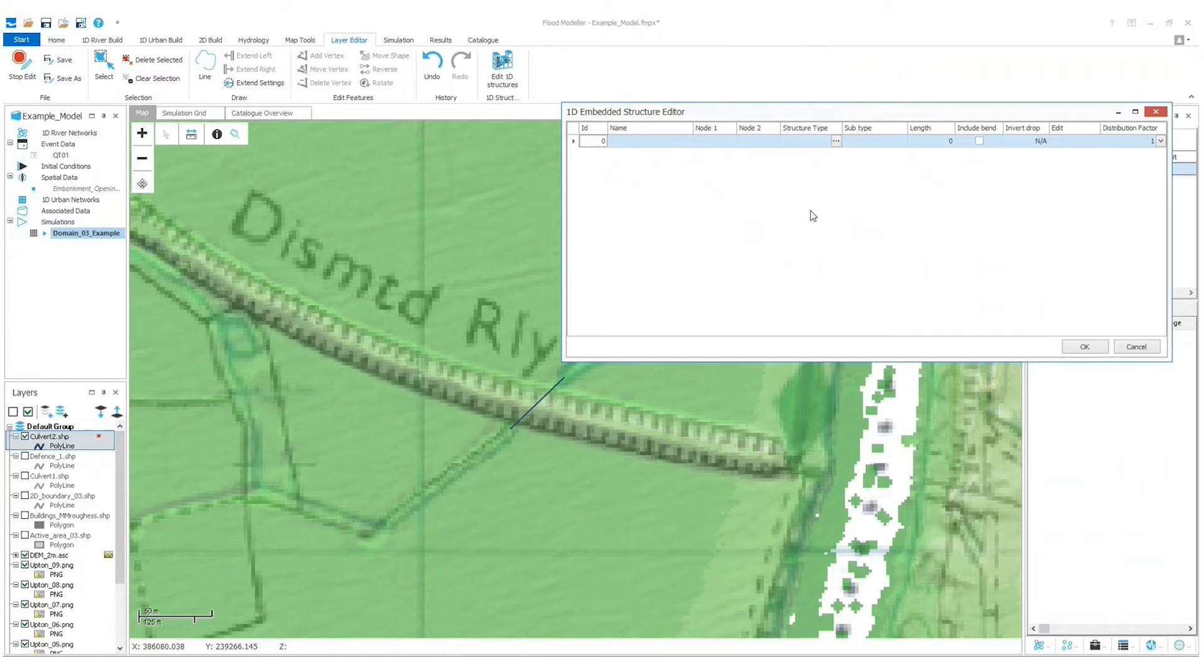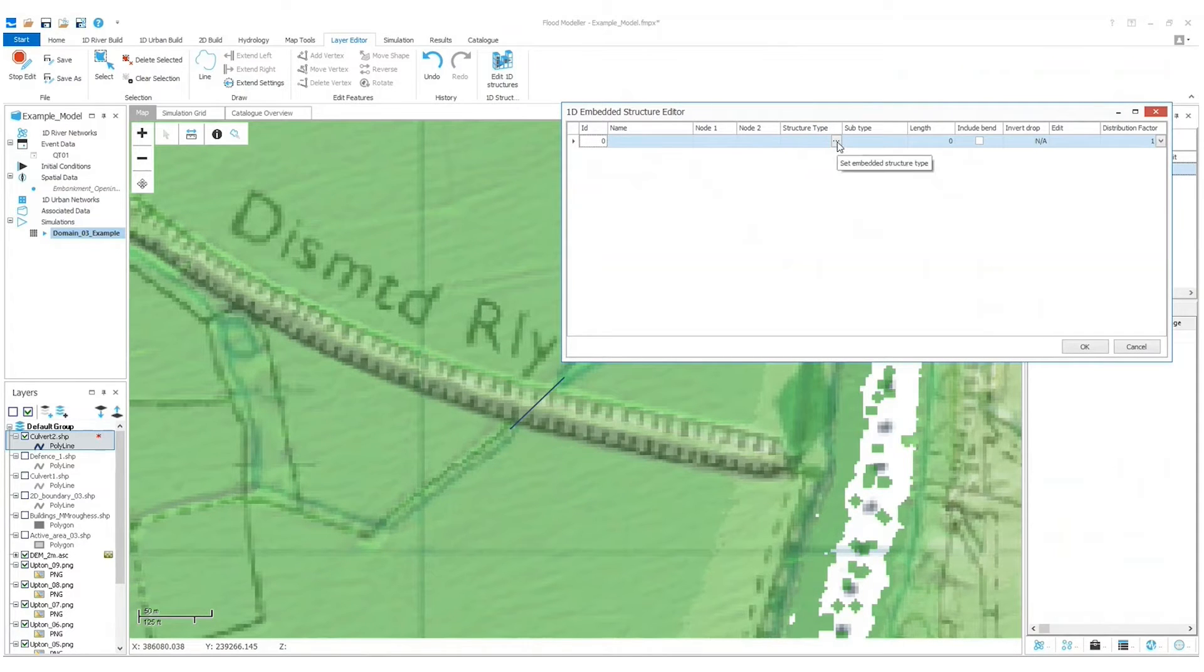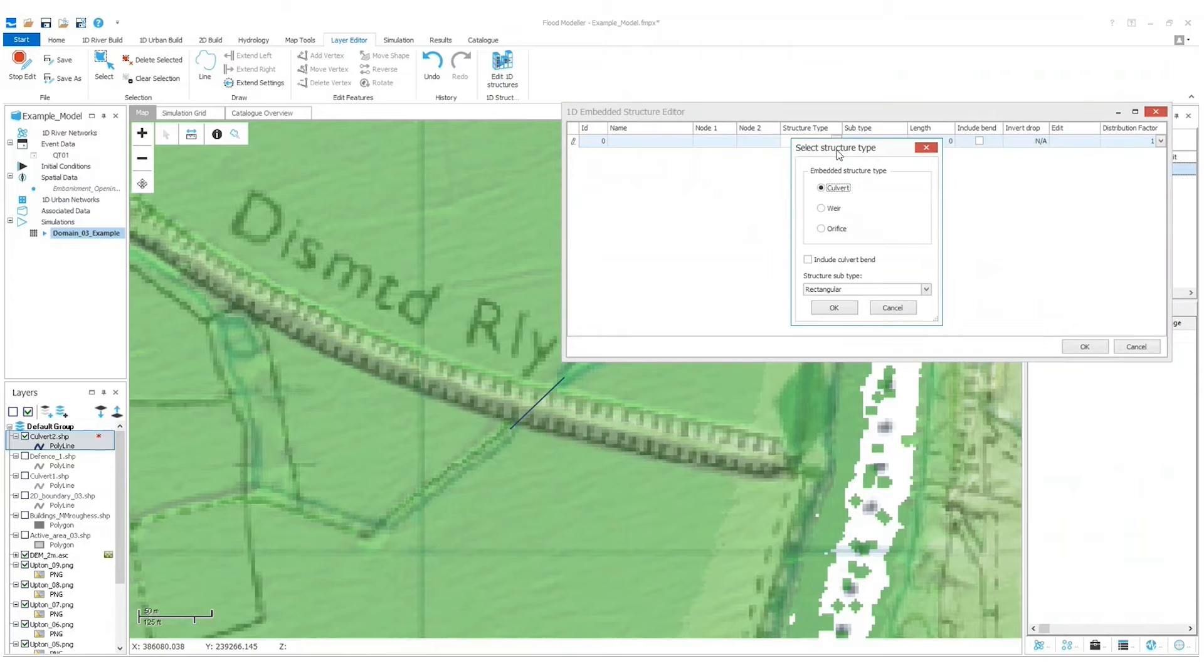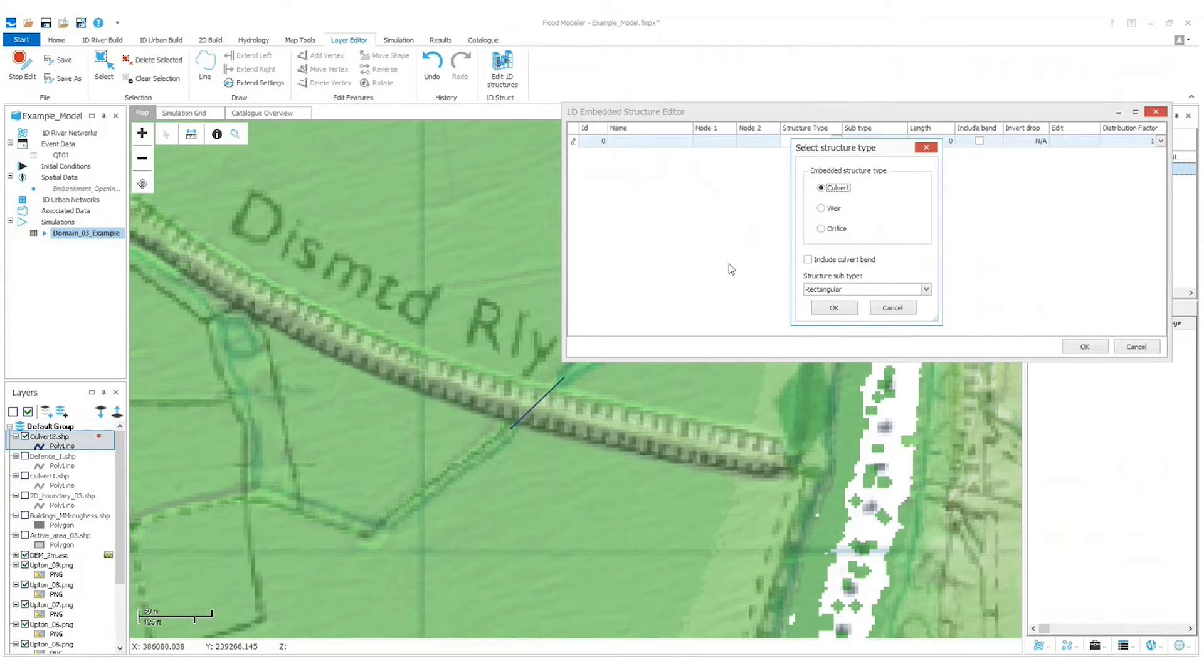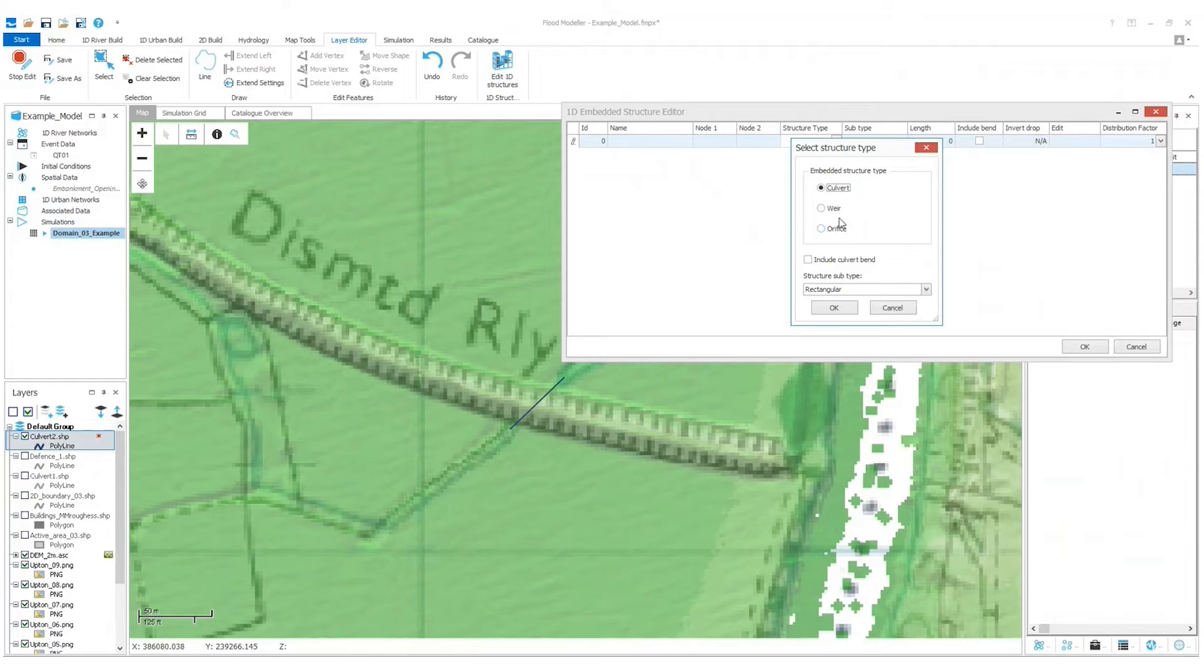The line alone isn't really enough for Flood Modeler to go off, so we need to add a structure type. I'm going to go with a culvert on this occasion. I think the structure is long enough that there may be some losses due to the length of the culvert, so I'm going to go with culvert rather than an alternative such as an orifice. And it isn't a weir so I'm not going to pick that either.